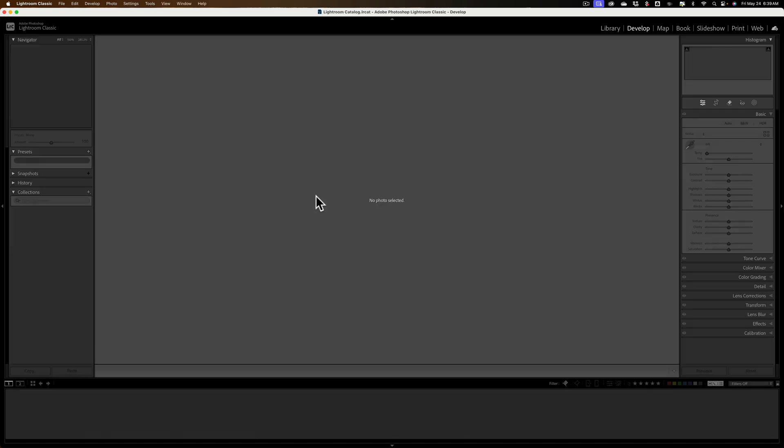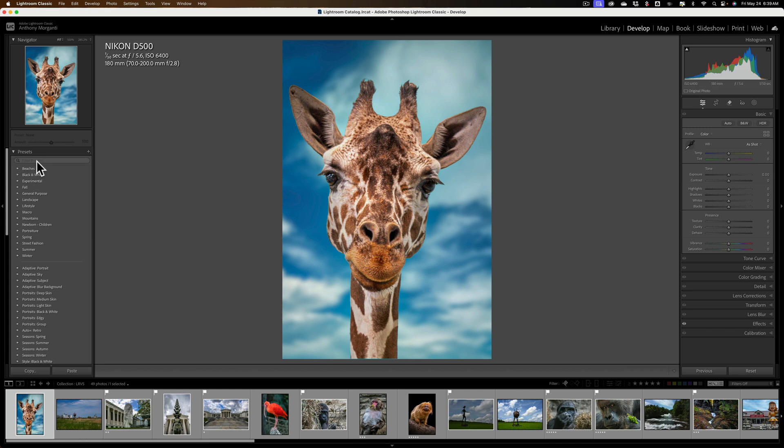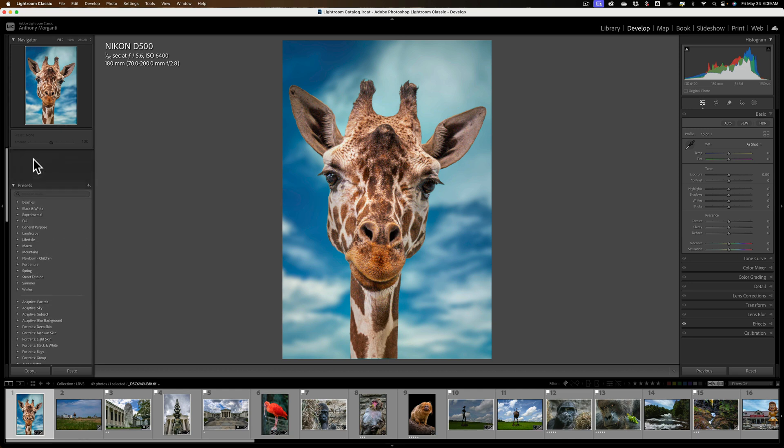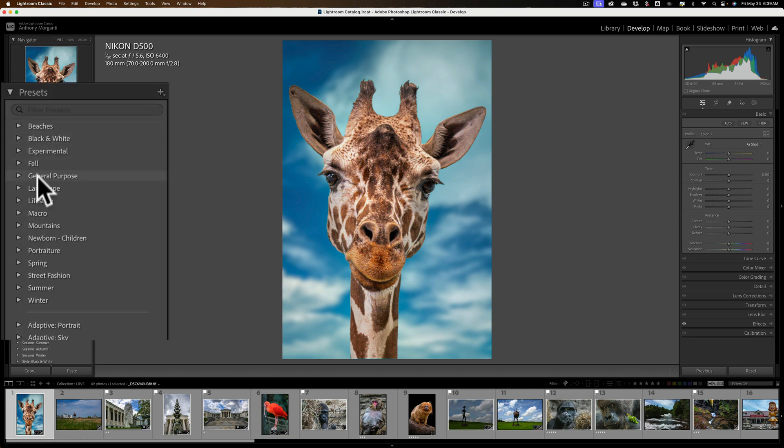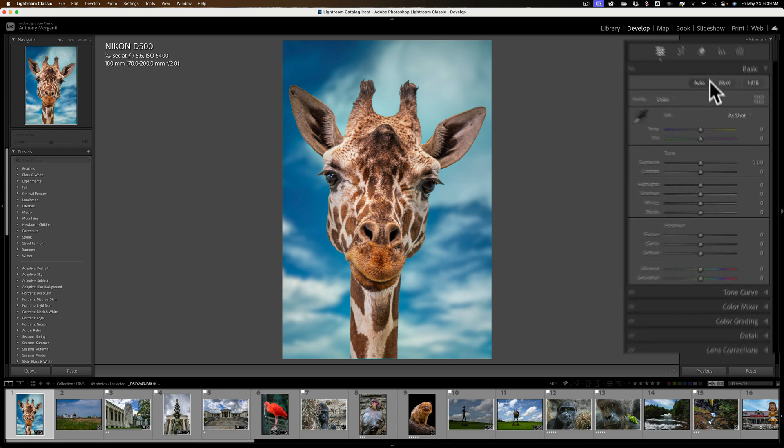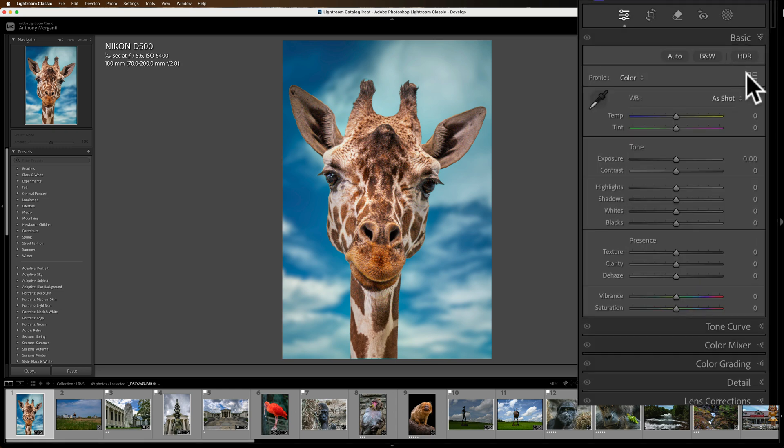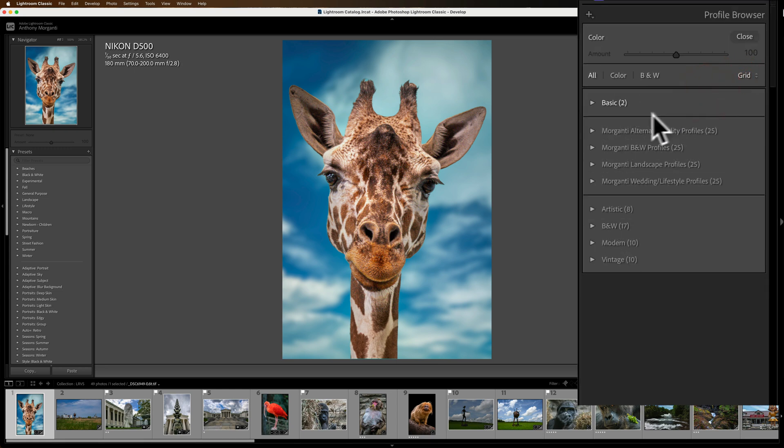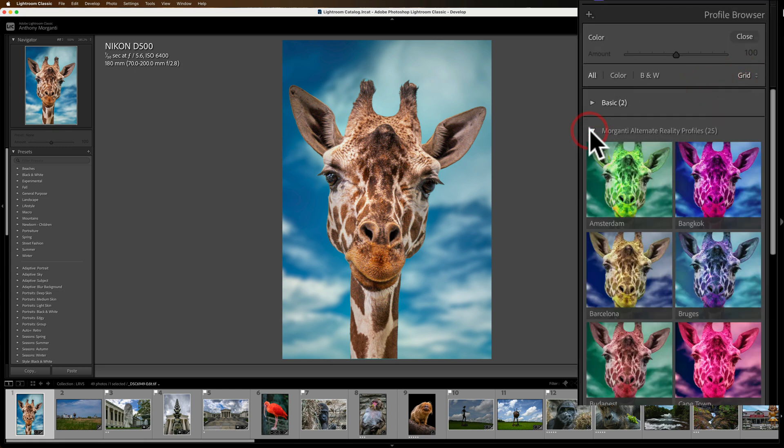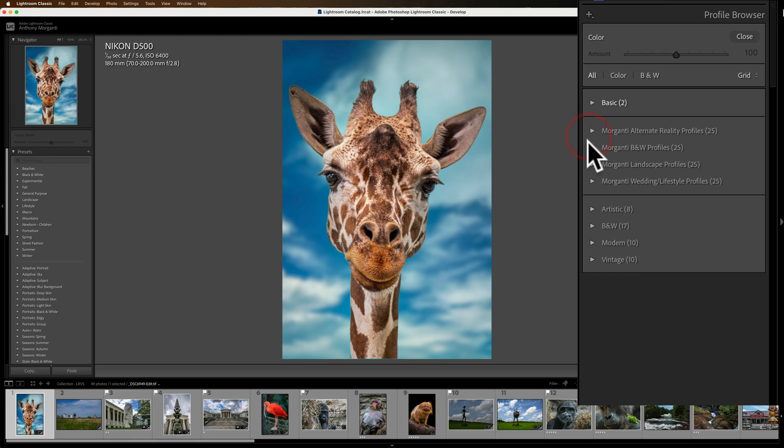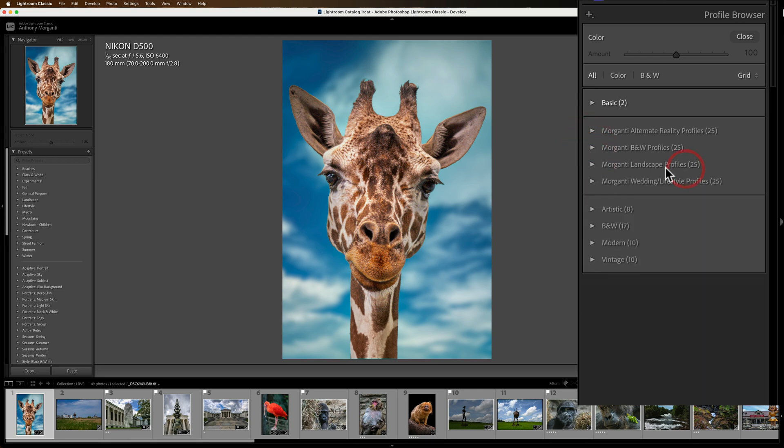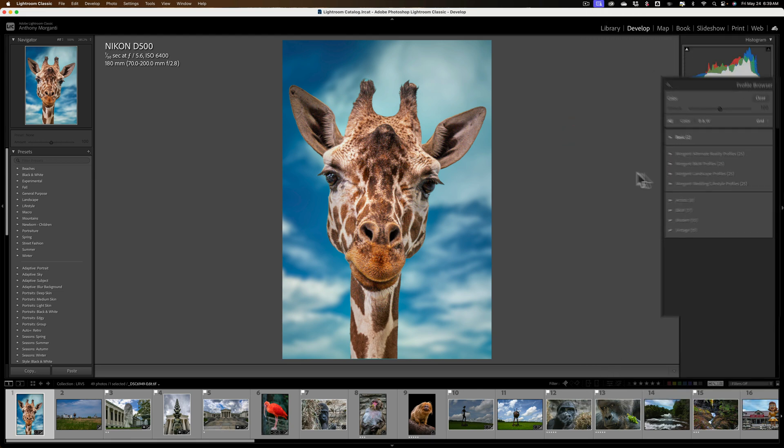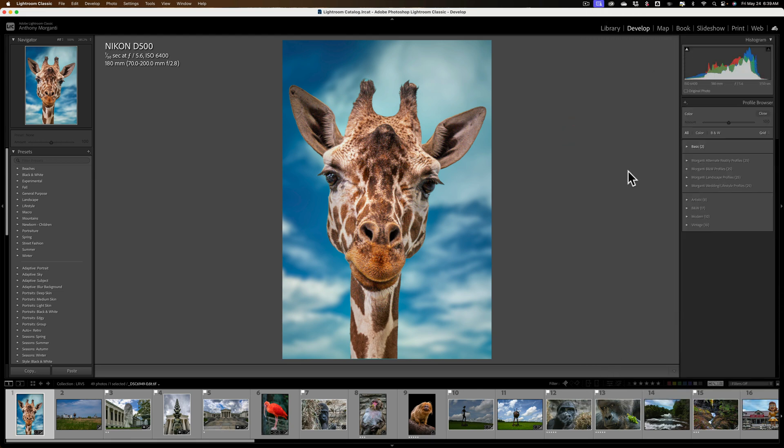And over in the left-hand panel when you're in the Develop module, you see the Presets at the top, and here's all of my Presets. They got installed fine. If I go to the Profile Browser, see right in the middle are all the Profiles. They got installed fine as well. So everything got installed and that's the way you do it.